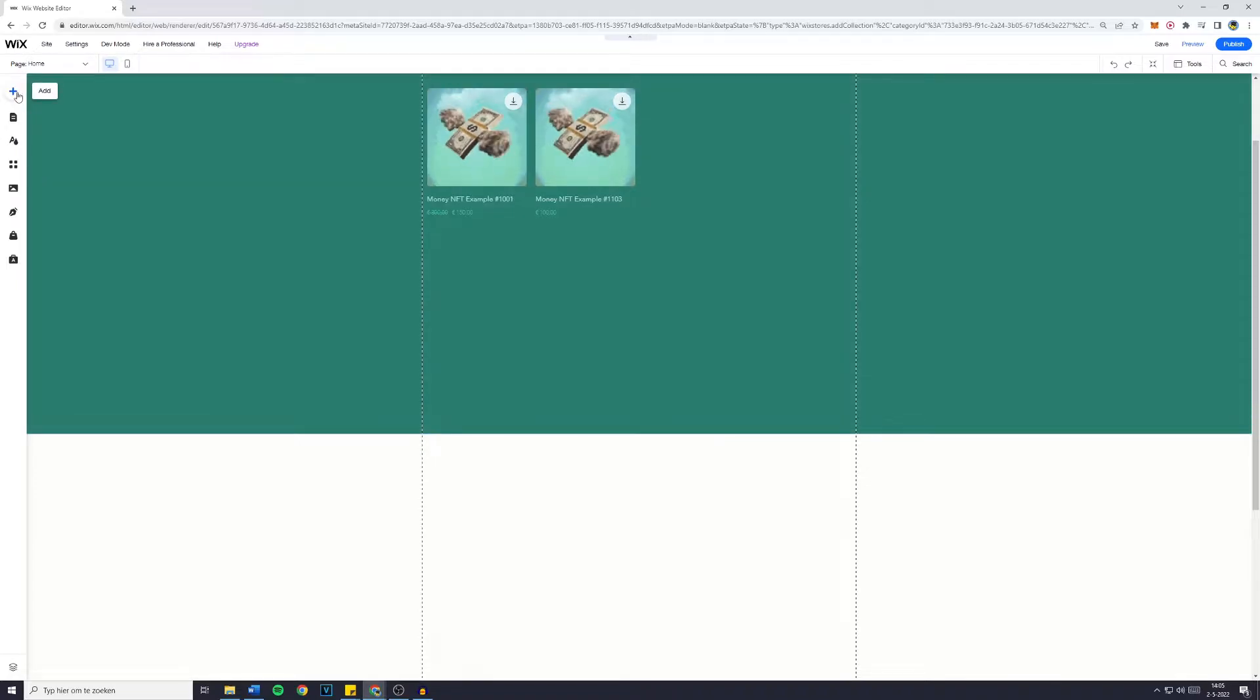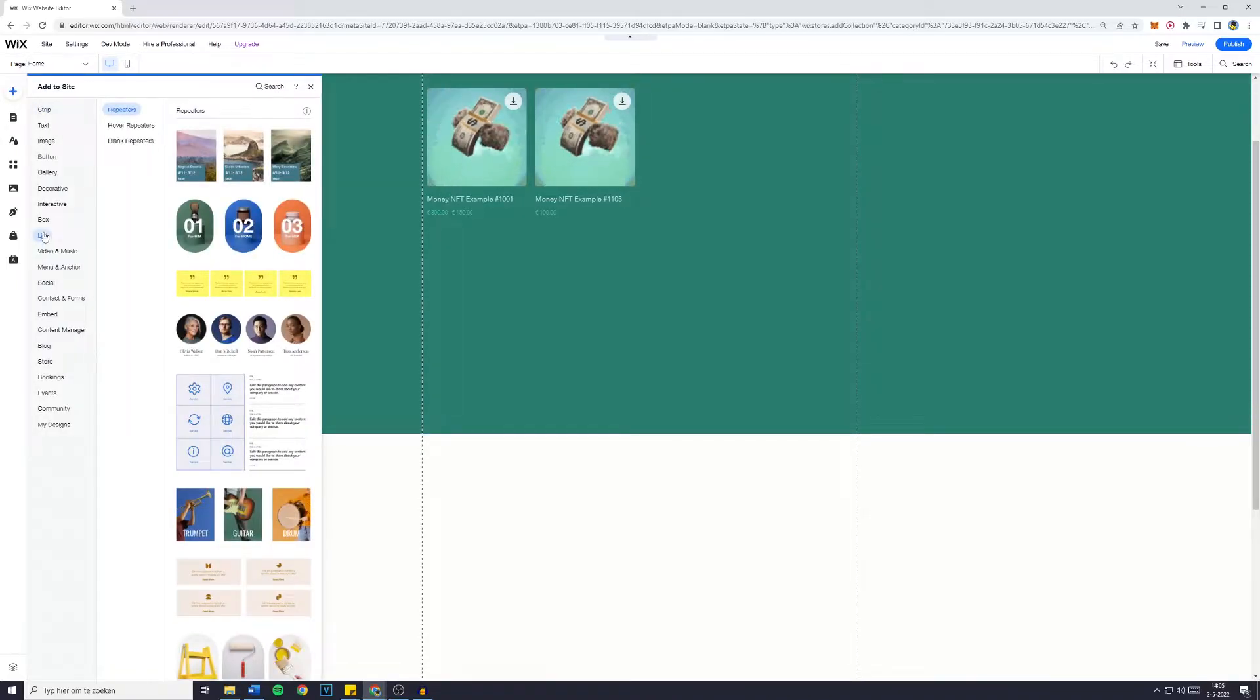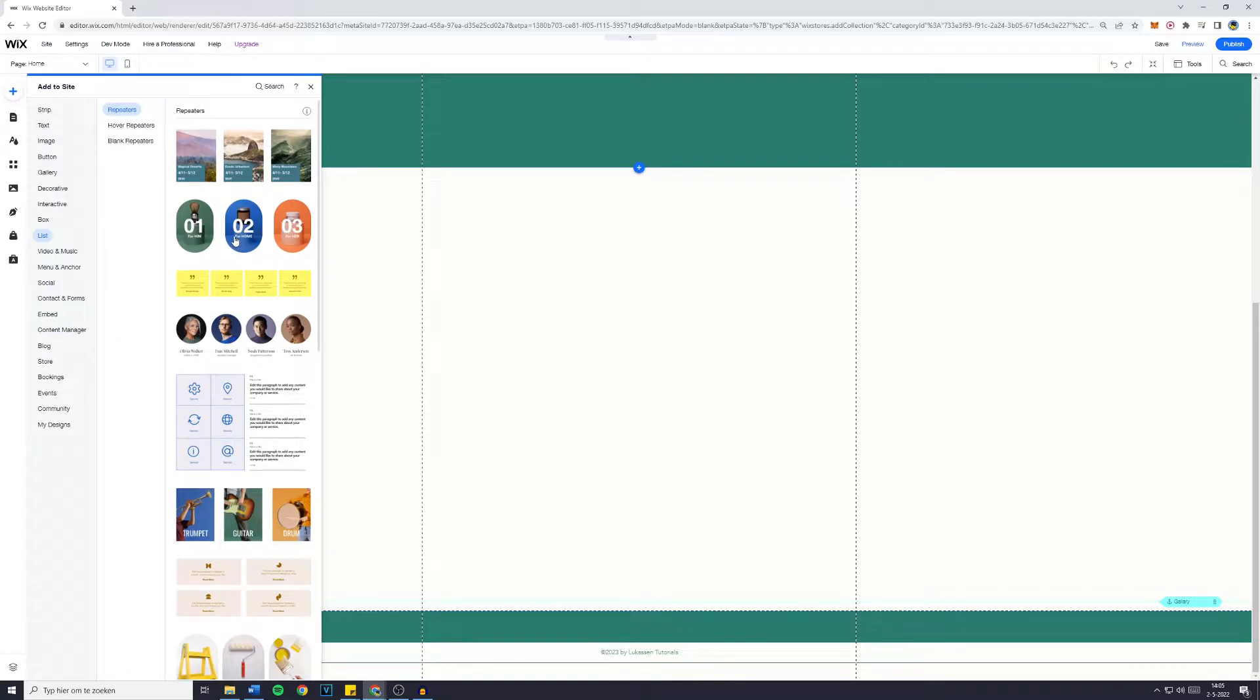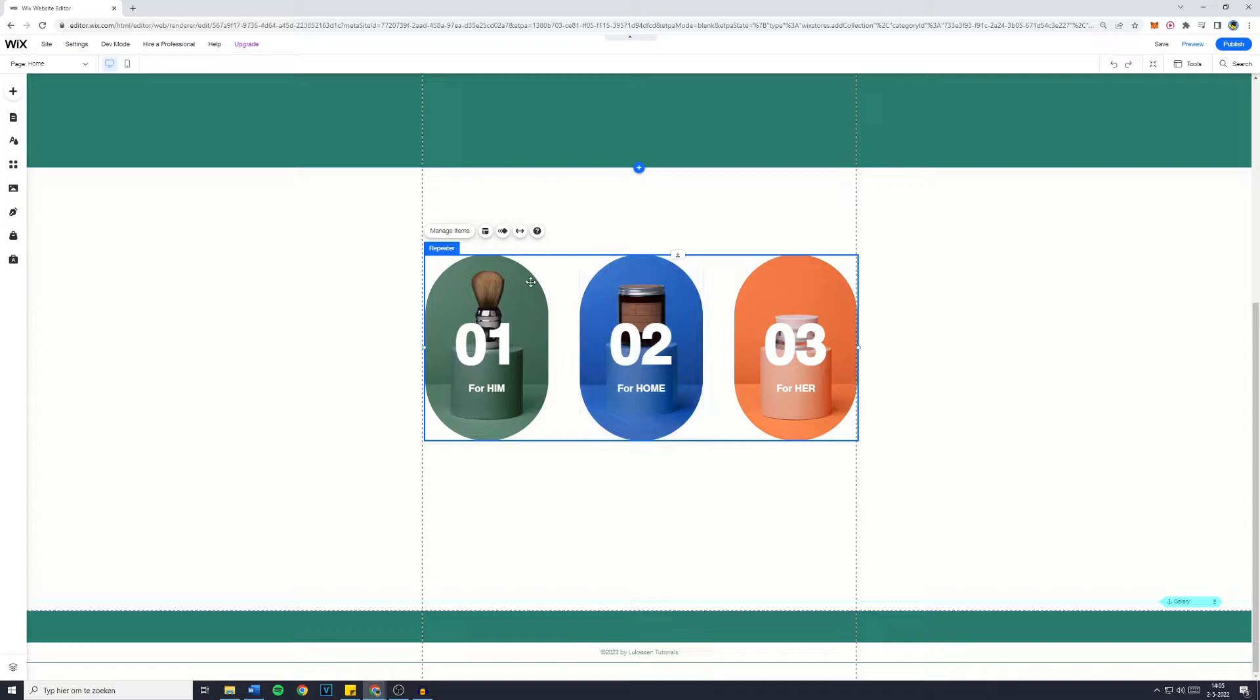Then just simply go over to the Add button and go over to List. You'll then see Repeaters, and now you want to choose which repeater you would like to publish on your website. I like this one pretty much, so I'm just going to drag and drop that onto my website. And now this is the repeater already.